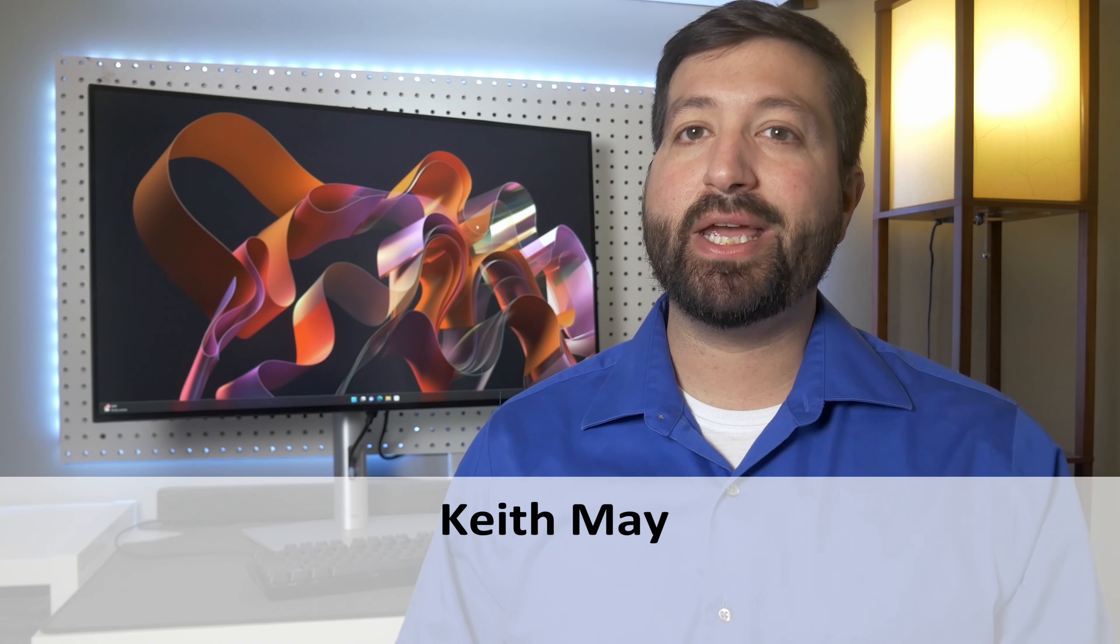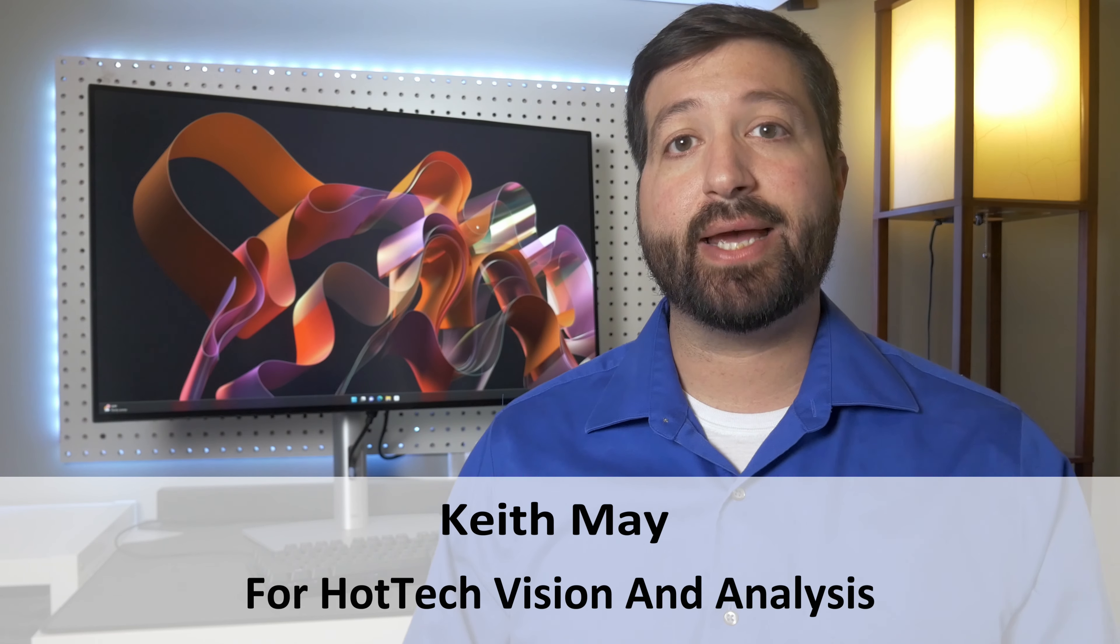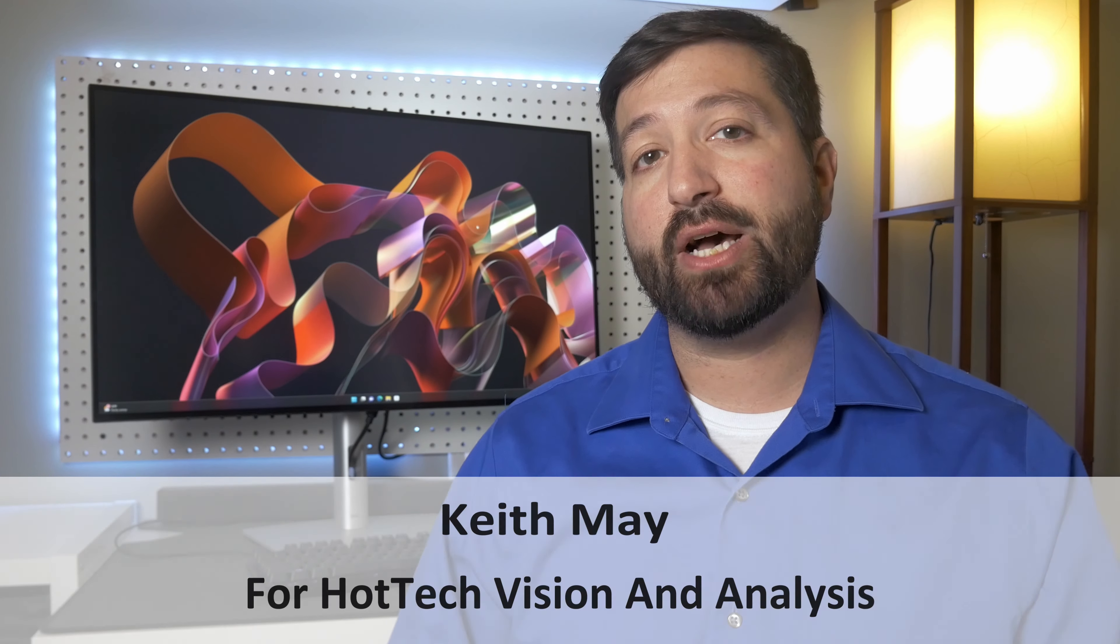Hello, Keith May here with Hot Tech to show you Dell Monitors with IPS Black Technology.